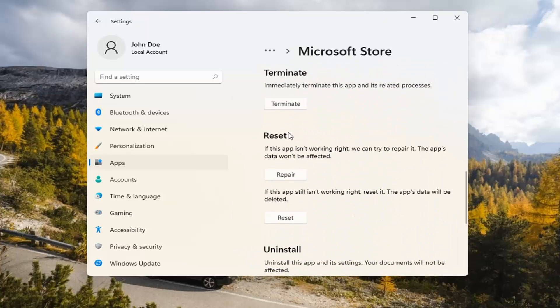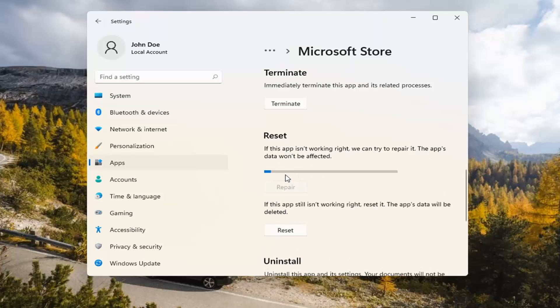Underneath Reset, if the app isn't working right, we can try to repair it. The app's data won't be affected. Go ahead and select Repair.